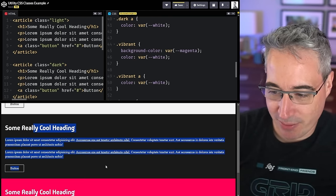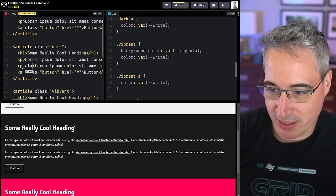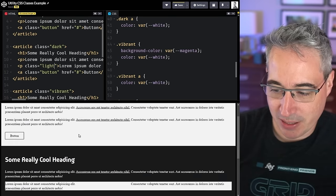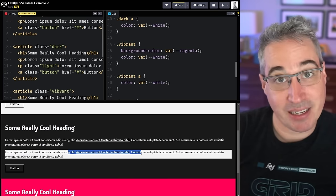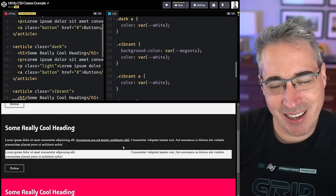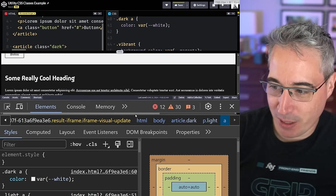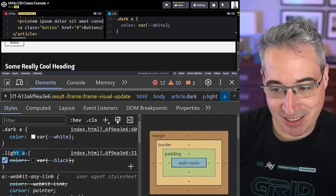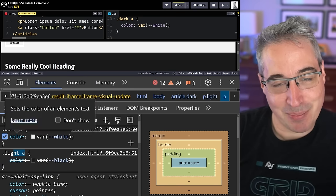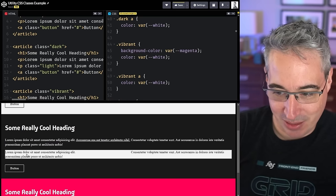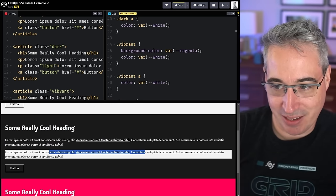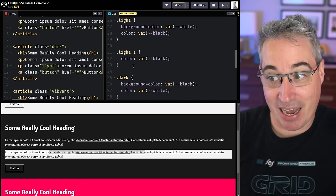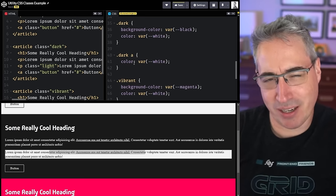Now let's come into this dark article and add a class of light to a nested element inside it. This can potentially cause problems — my link is now white and I can't read it. If we open dev tools and look, the reason is that `.dark a` has the same specificity as `.light a`, but it's coming after it in the CSS, so it's winning — and that really sucks.